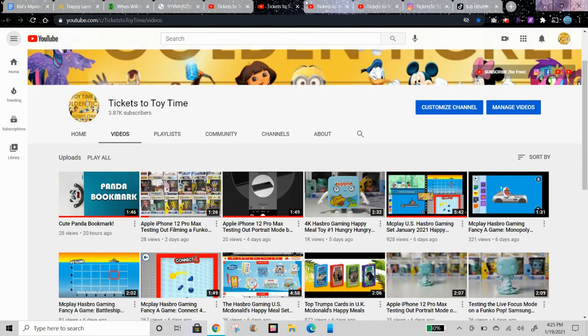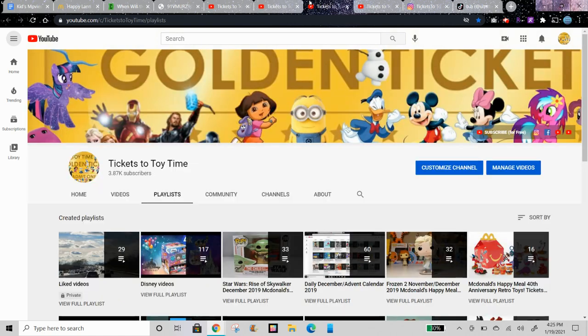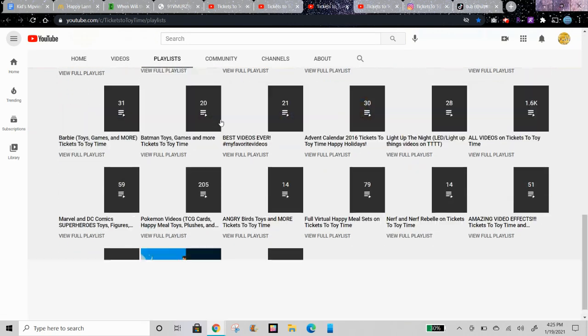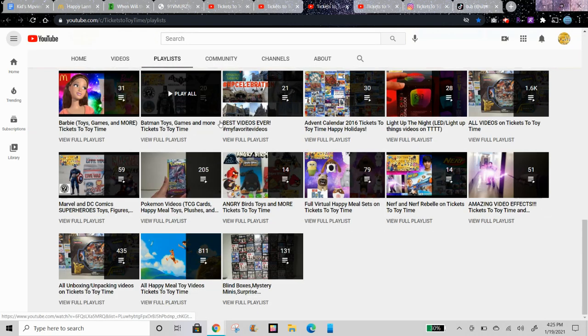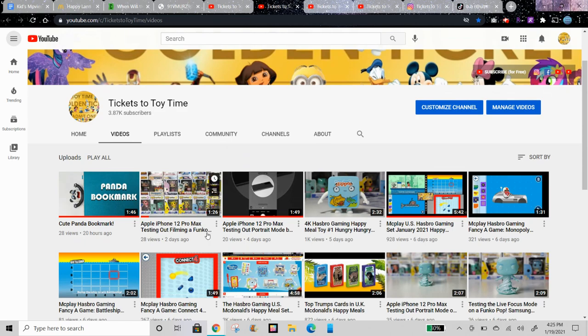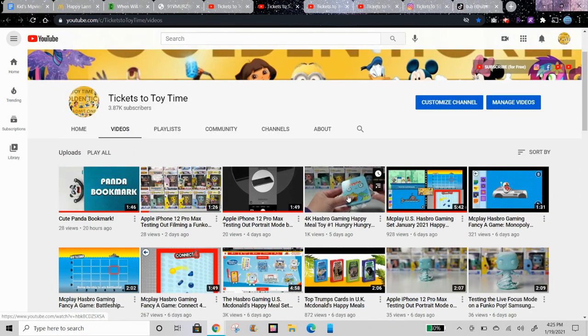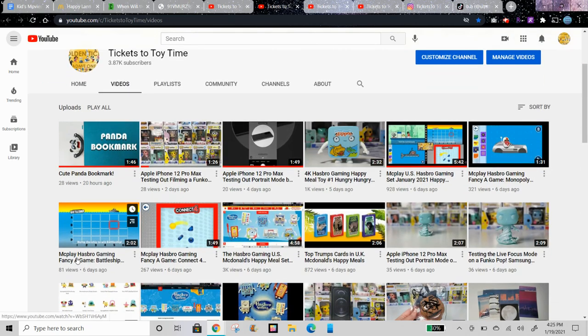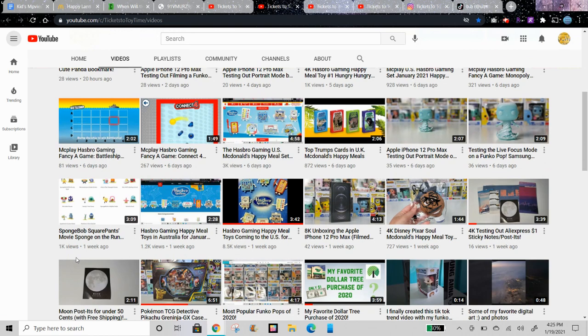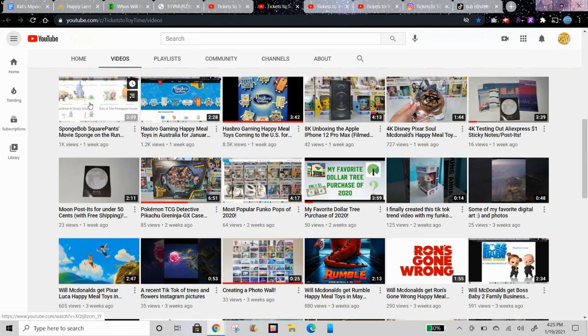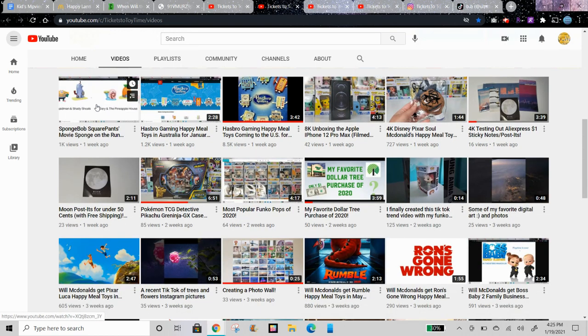You can check out all of those Happy Meal toy videos in my Happy Meal playlist with more than 800 Happy Meal toy videos. Here is the Hasbro Gaming Happy Meal toy and here are all the Happy Meal toy videos. Here's the SpongeBob video I made previously showing all of the toys up close which you can check out.